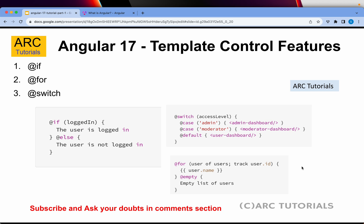With the new template control features, it is much easier to write if-else statements right inside the template. Earlier we used to write *ngIf with content projection using else templates, but now it is much simpler — you write if-else conditions like a regular programming language. There is also support for ngSwitch using the new at-sign syntax. I will cover this in detail as we progress in the series.